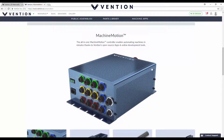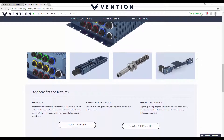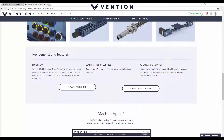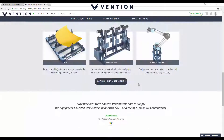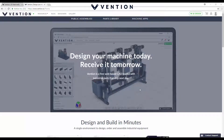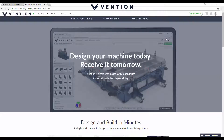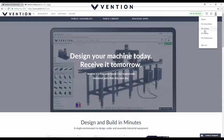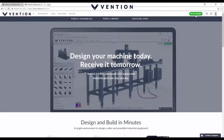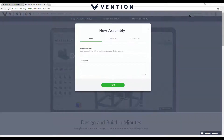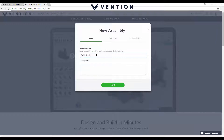You can order things like their machine motion controller, stepper motors, linear actuators, and many other parts from their library. We're going to jump into the 3D builder, which is up on the right here. You'll want to sign up and create an account. Once you're signed in, simply click the plus sign here to go to the 3D designer. From here you can name your assembly or machine — I'm just going to call it workbench.